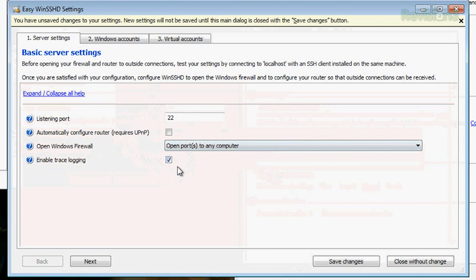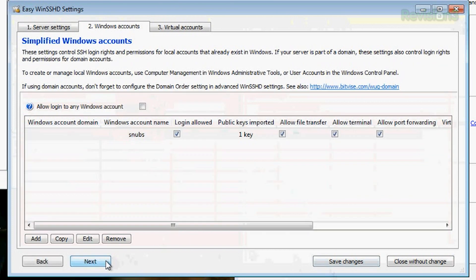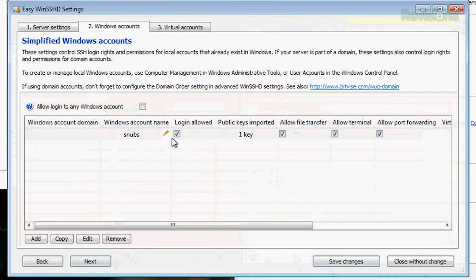Enable trace logging if you want — that's for debug stuff. So we'll save it and go next. Simplified Windows accounts — this is basically where you get to set up your local accounts. You've already got one in there, but go ahead and delete that. Let's add it and show you what it can do.